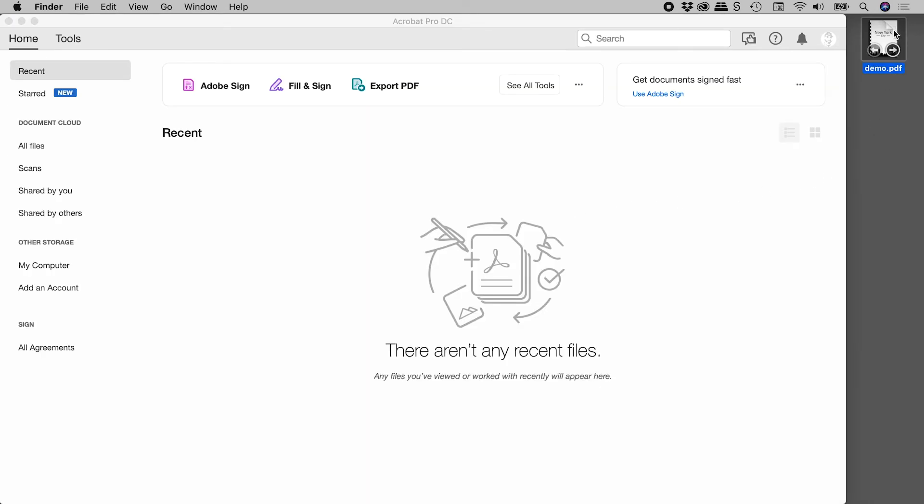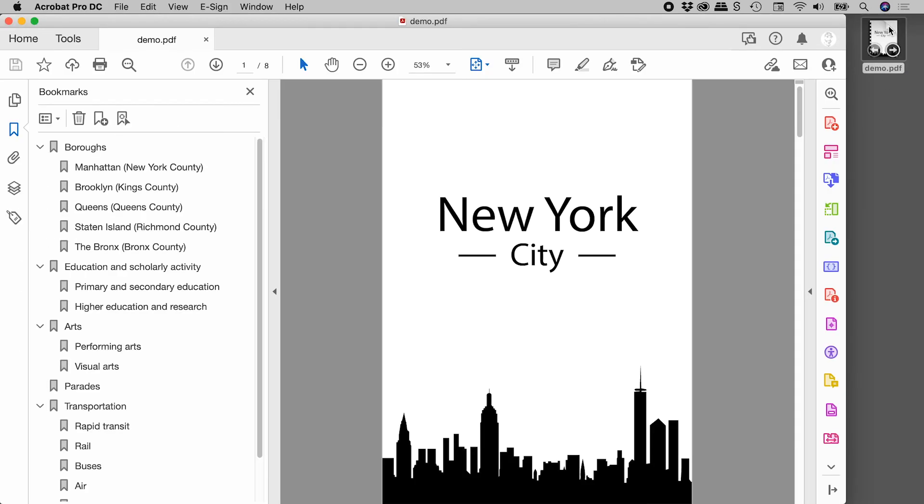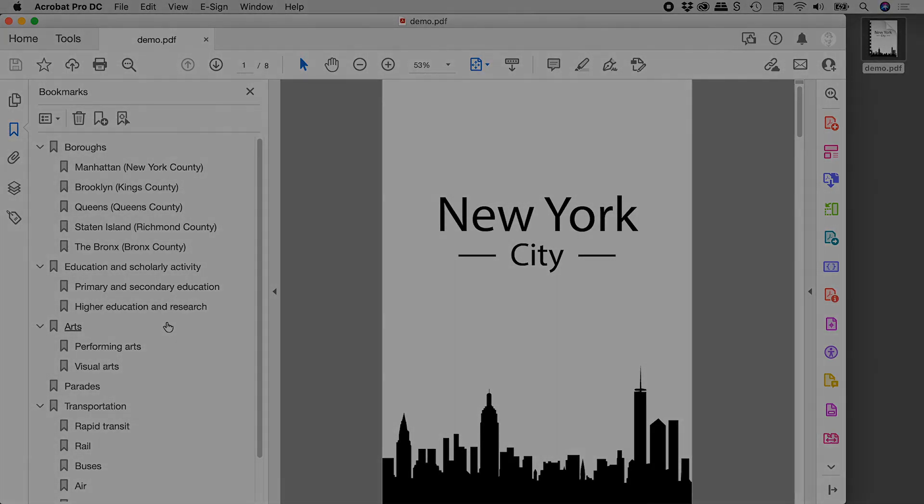And let's again reopen that file. And fantastic. There's our bookmarks showing by default. I hope that helps. Catch you later. Bye.